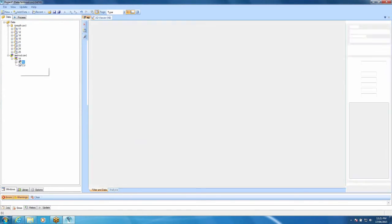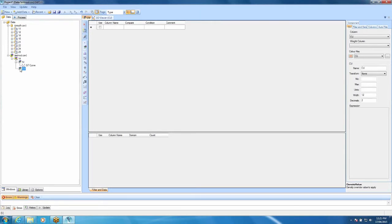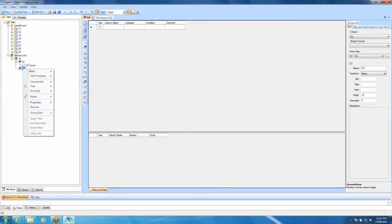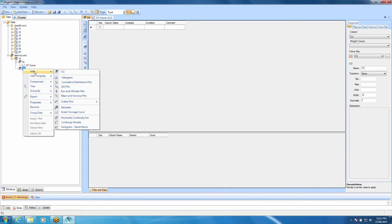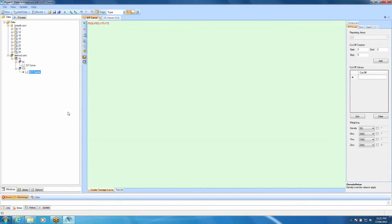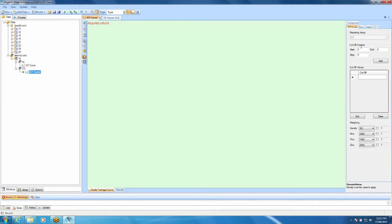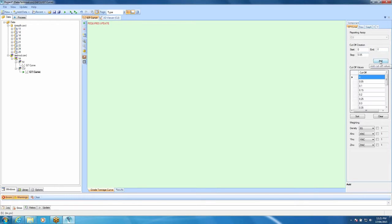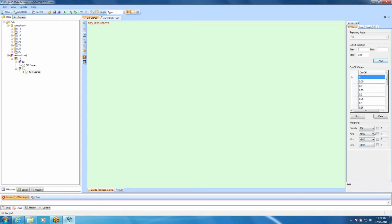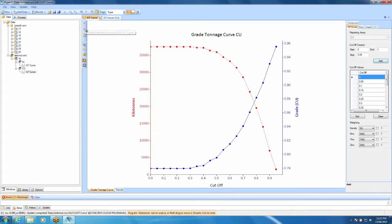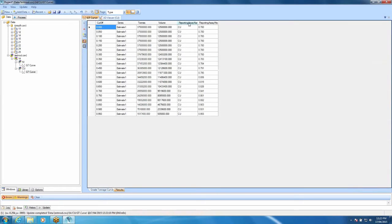We'll go through that process again, but this time we will just do it for copper. So, it's just simply a right click, add, go down the grade tonnage curve. Once again, for our reporting assay, we can't choose because we've only got copper here. This time, we might choose our cut-off creation. We might choose 0 to, let's say, 1% copper, but this time we'll do some different steps, 0.05. We can add that and all our cut-offs are in here and we won't need to change anything here. Our density and our block dimensions are all set. Just hit update and that's it. A grade tonnage curve for copper. Once again, our results are here, but this time our reporting assay is copper.